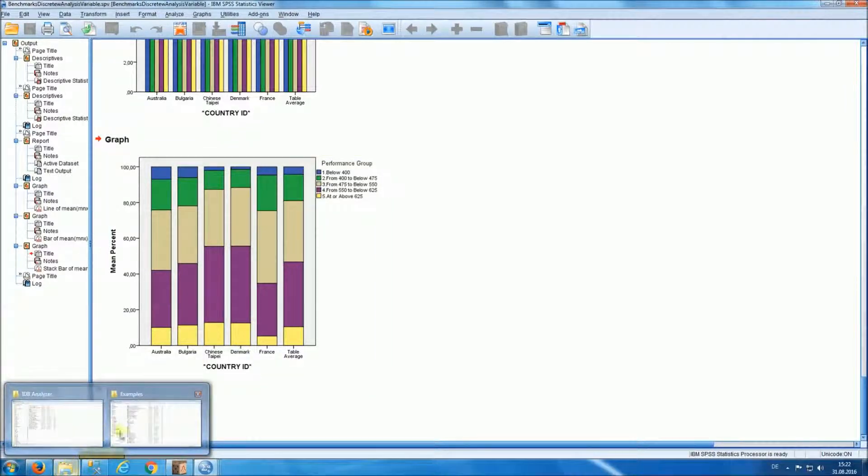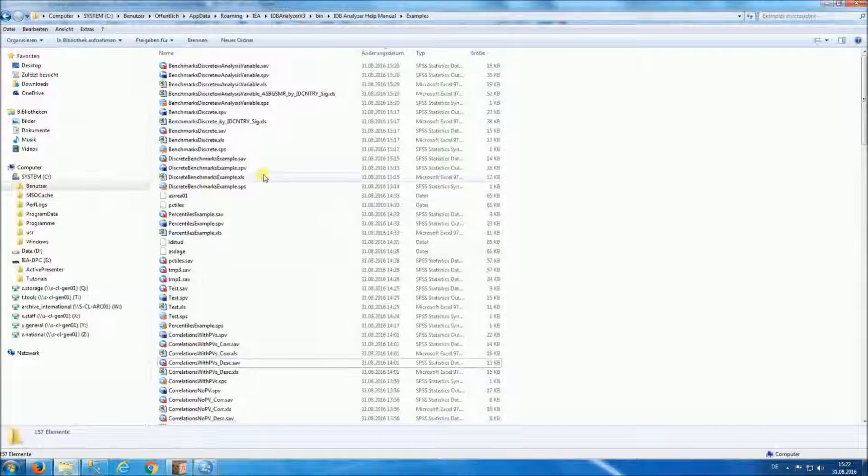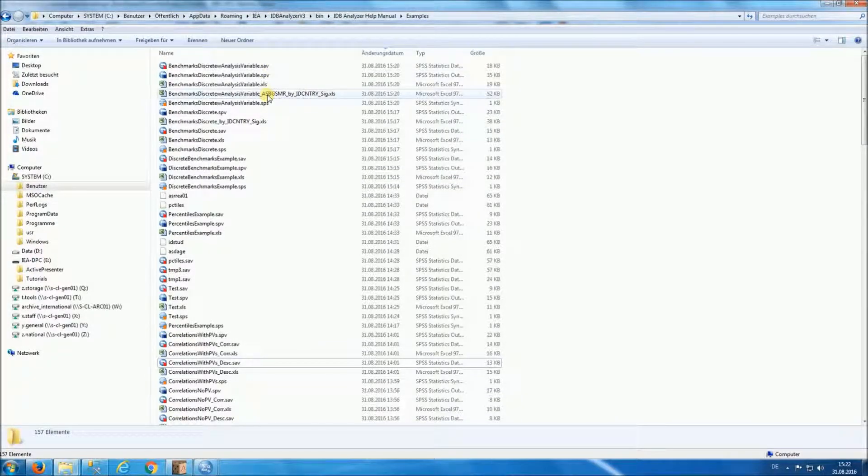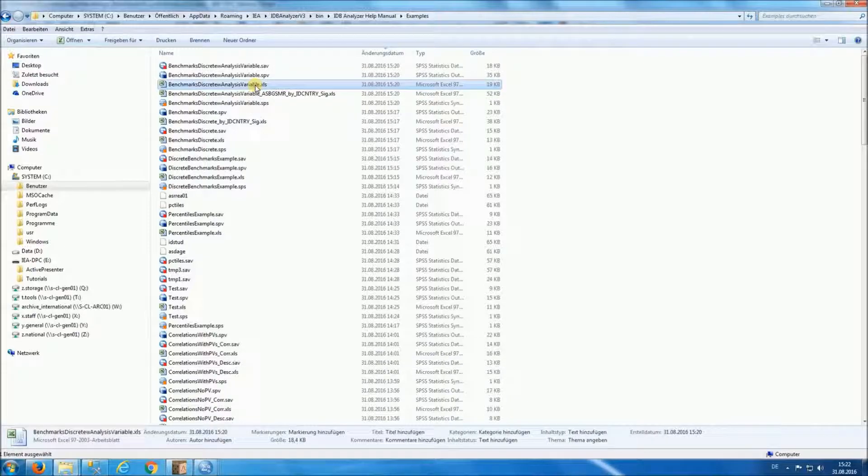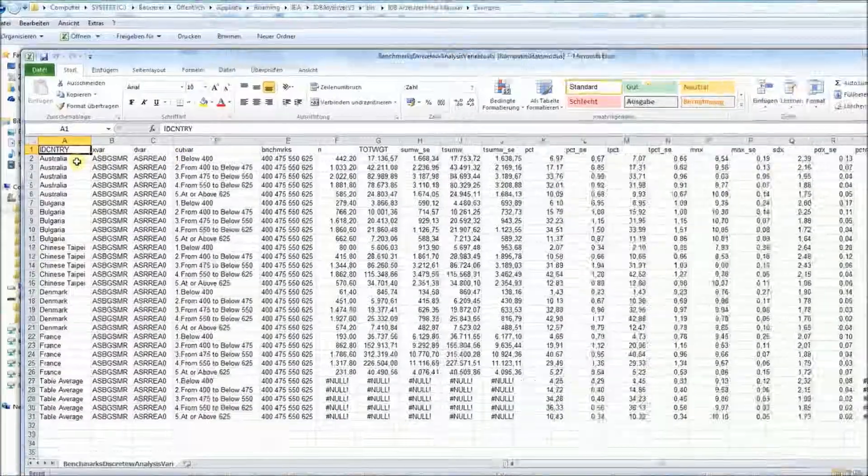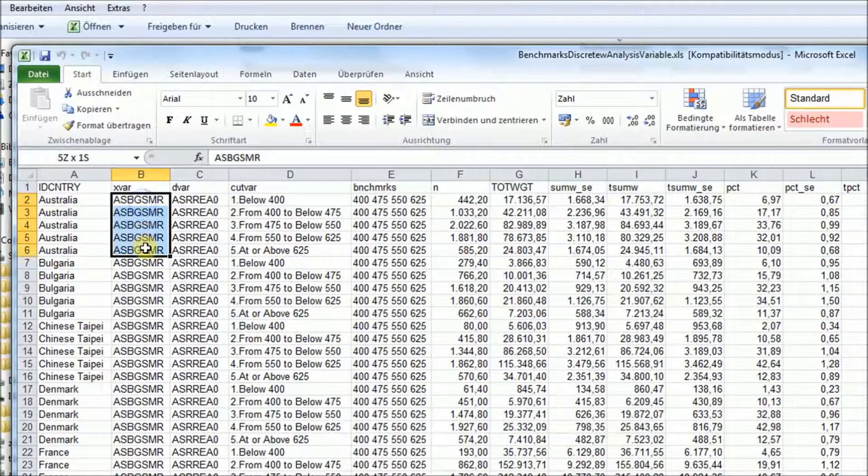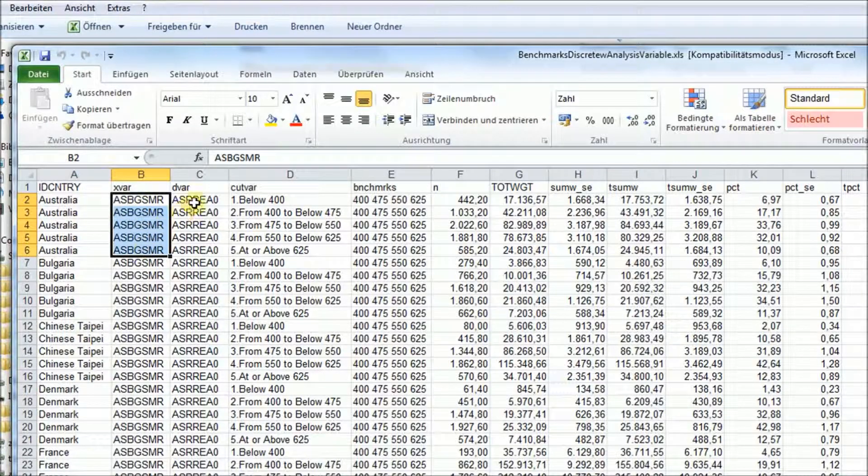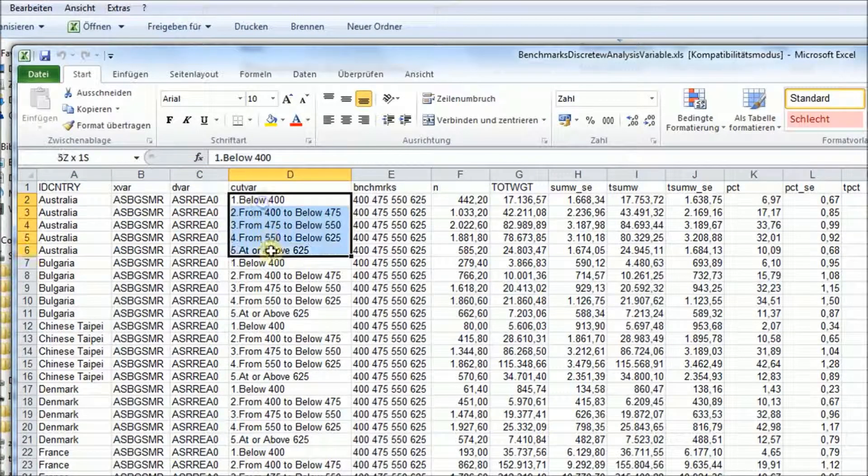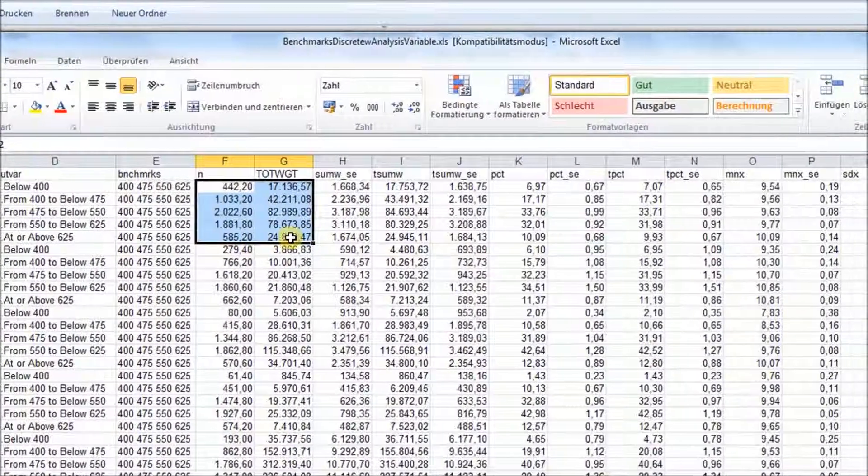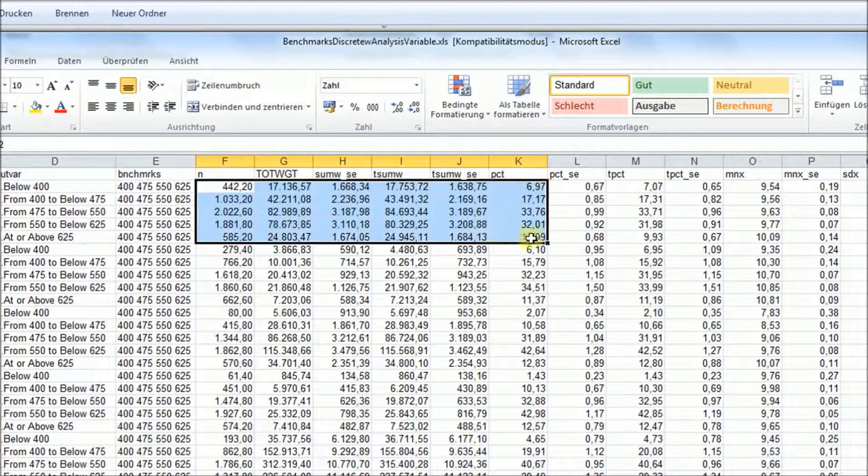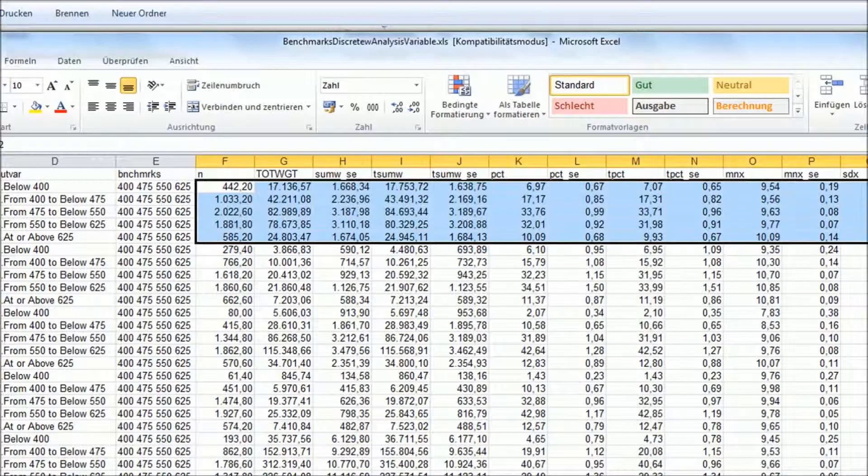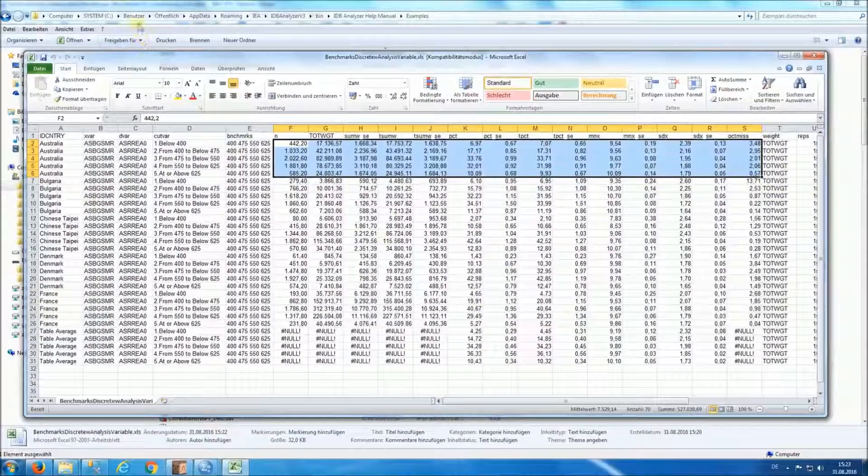The last piece of information that is worth noting here has to do with the results that are outputted to the directory. You will see that for each analysis, you'll have an Excel file with the results. So you have for each country, the analysis variable by reading achievement, the achievement level, and you have the number of people at each achievement level, the estimate of the population, and a series of statistics that were reported previously in the SPSS output.